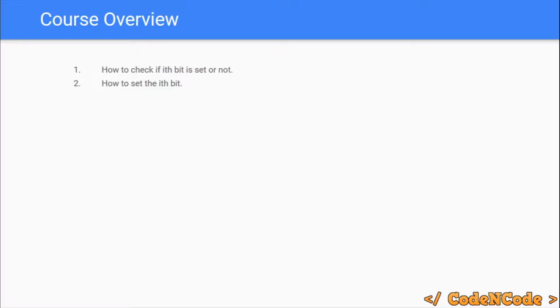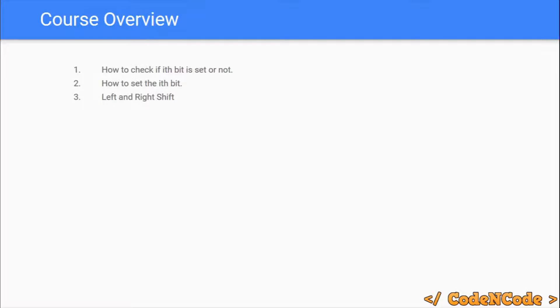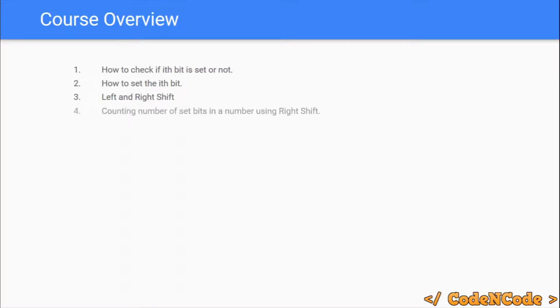After that, we will study the left and right shifts. This is an operation performed on binary patterns. Then after that, we would study how to count the number of set bits using a right shift.